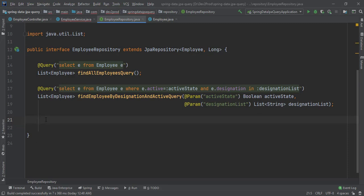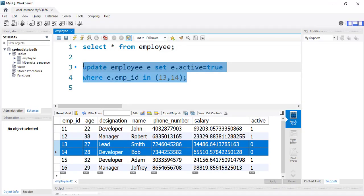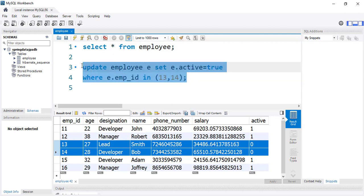In this video, let's look at the @Query annotation to modify records in a database table. Before that, let's go to our DB and check the records. I've created an update query where I'm updating employees for employee IDs 13 and 14, which are Smith and Bob. I want to activate them — reset the active state from false to true. This is the update query and this is how we write it in SQL.